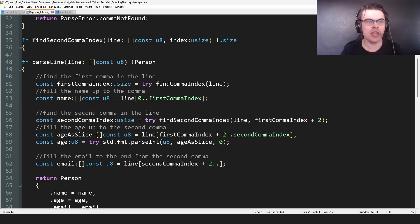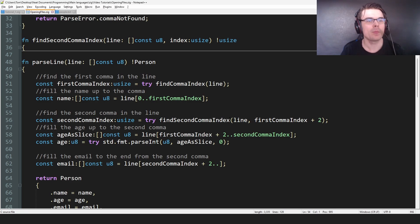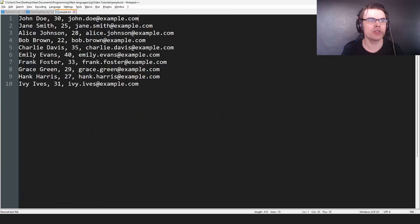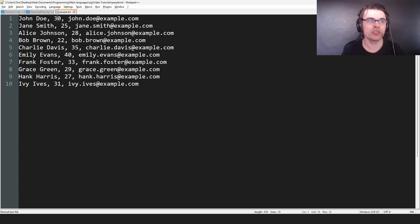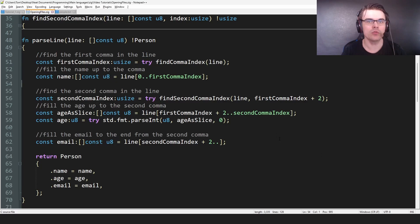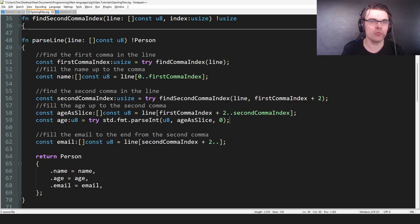And then we set the name from zero to first comma. So from zero to first comma, save the string. Here I plus two, because if say, for example, you find this comma, you go one, two, and we want to start here, we want to start there. So we plus two to the next line, to the next, to the age. So we plus two to the age.